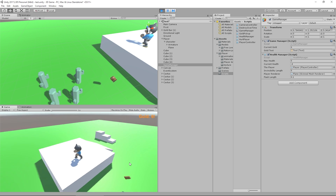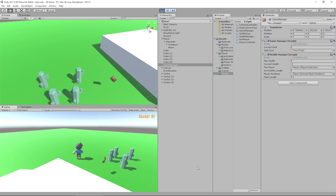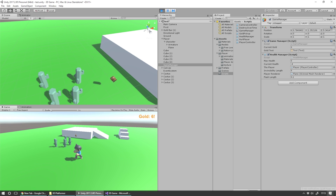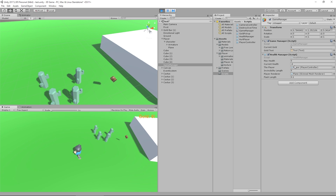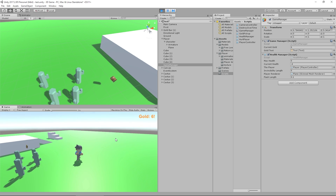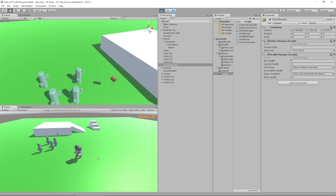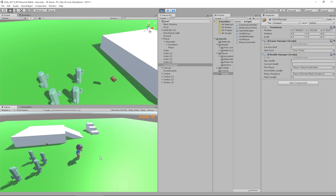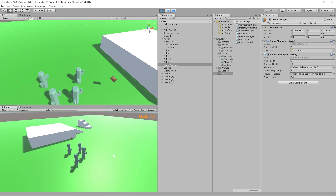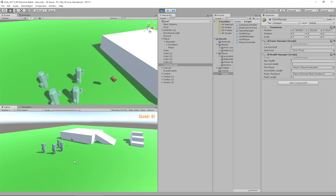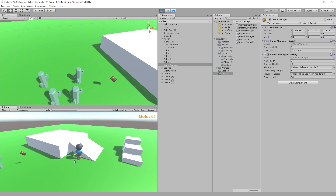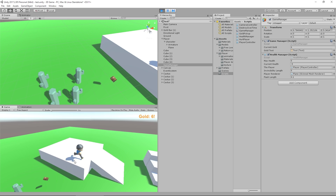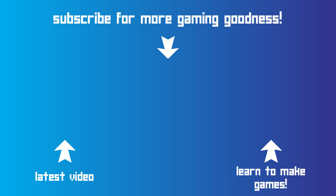So we've got our invincibility all set up. Next thing we need to do — you can see our current health is minus four, so right now the player can just keep taking damage forever. We need to set up a situation where when our player gets killed, they reset back to a certain spawn point in the world. Next time around we're going to take a look at doing just that. See you next time!